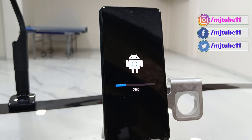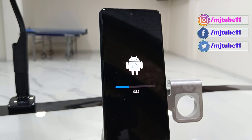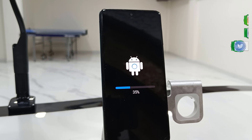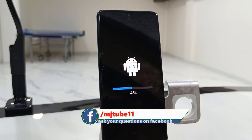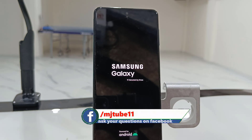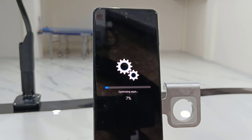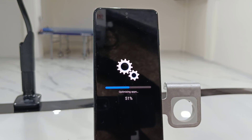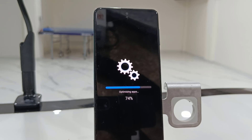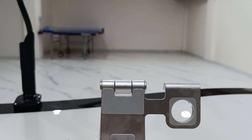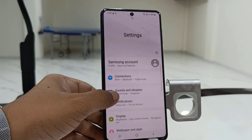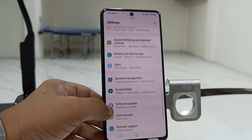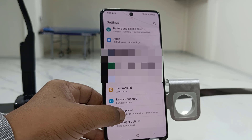Your phone will reboot several times while it's updating, so don't panic. Don't press any button or turn off your phone. Your phone will reboot several times and finally you will get your home screen. I have fast-forwarded the video — I have successfully updated my Samsung F62 phone to Android 12.